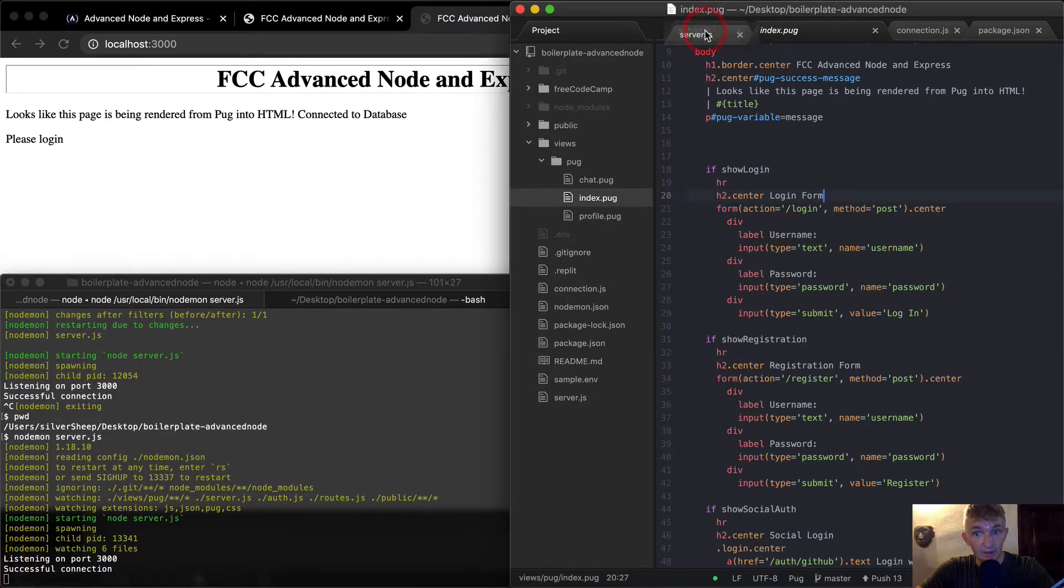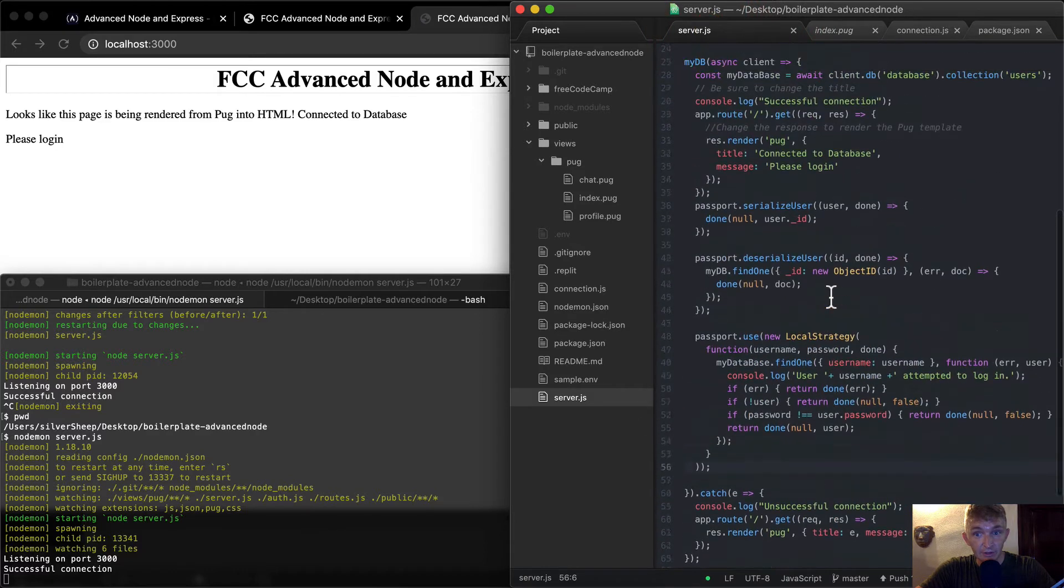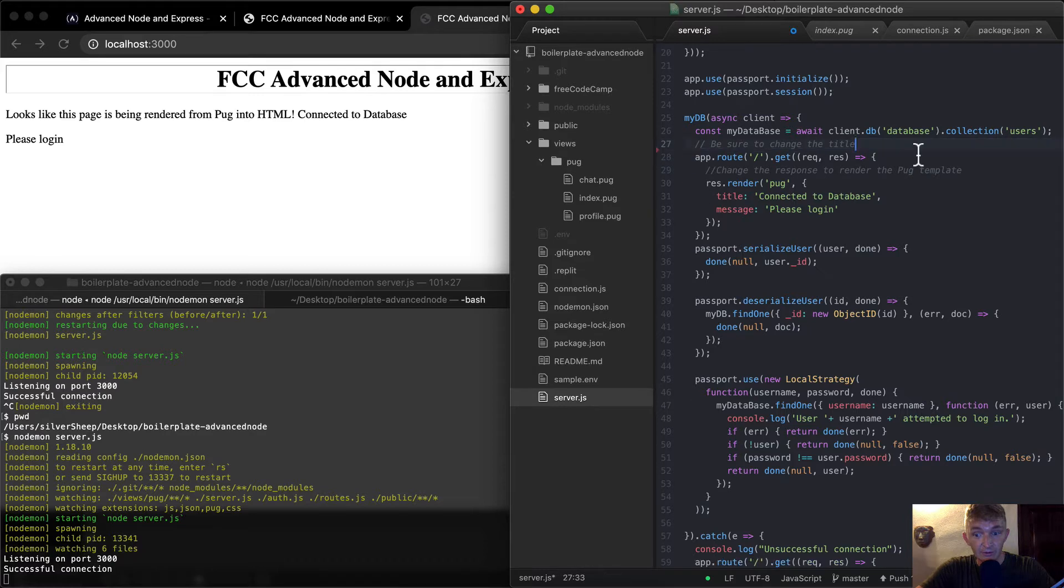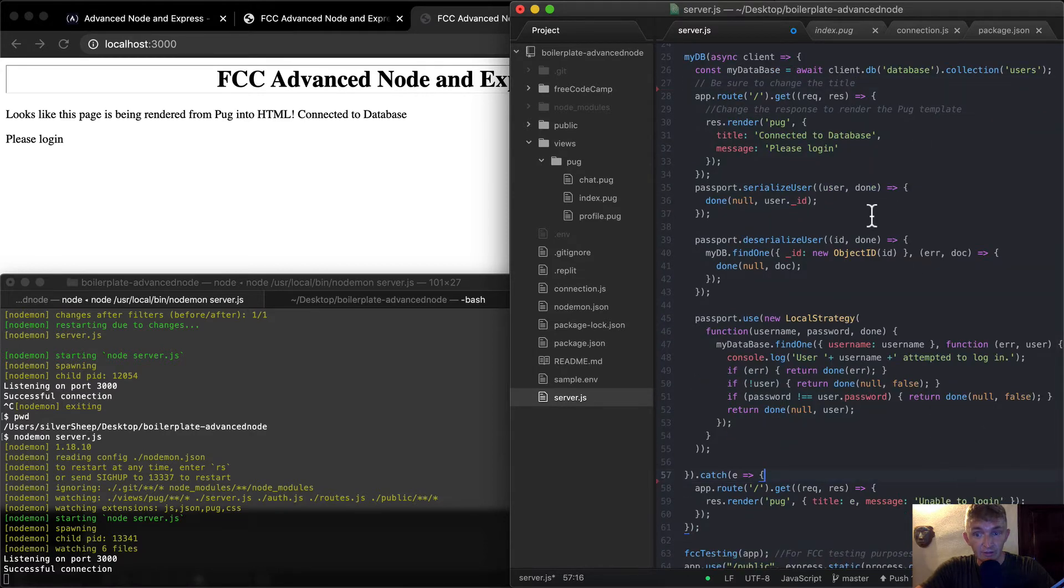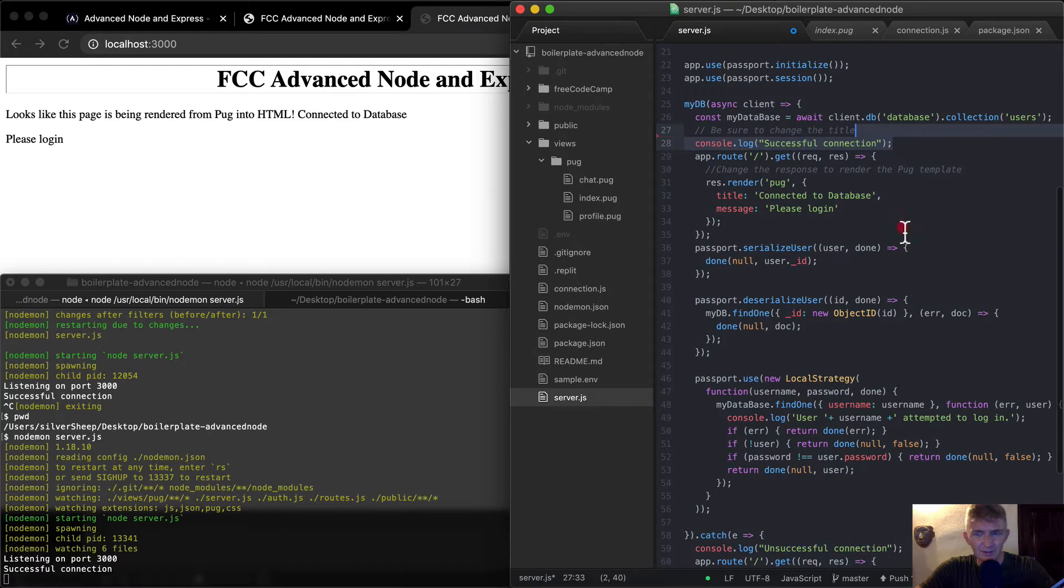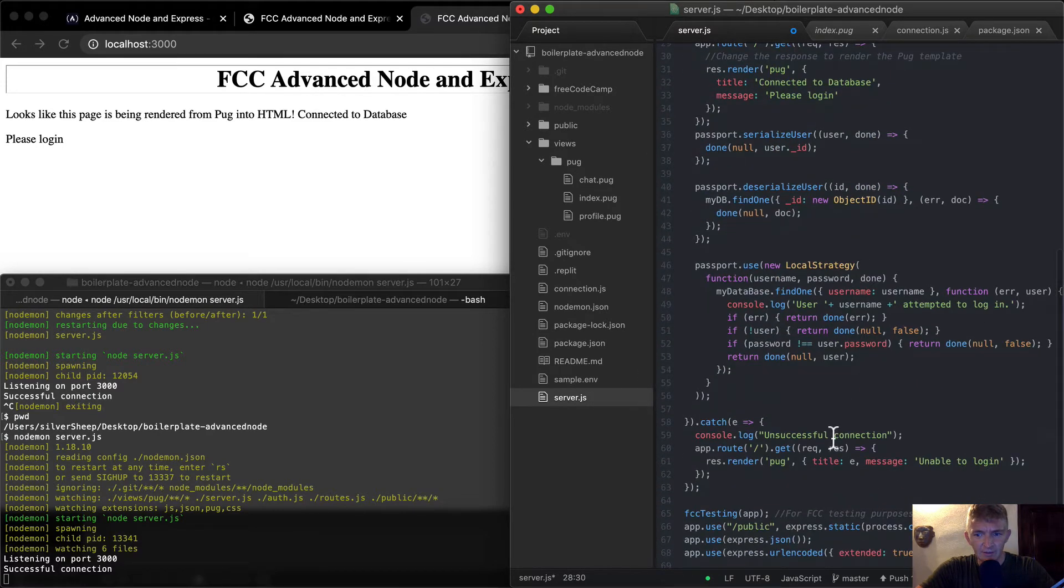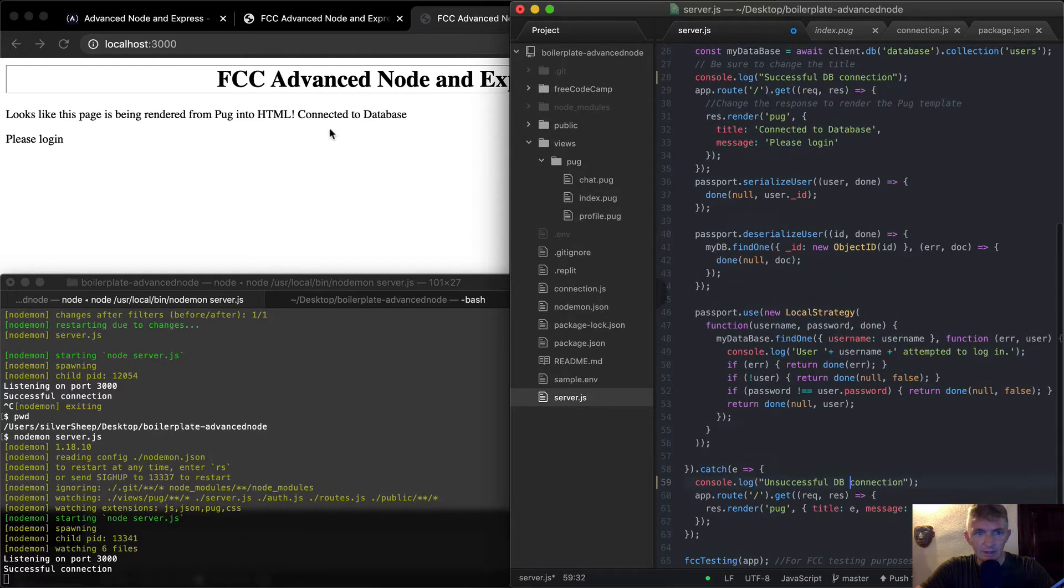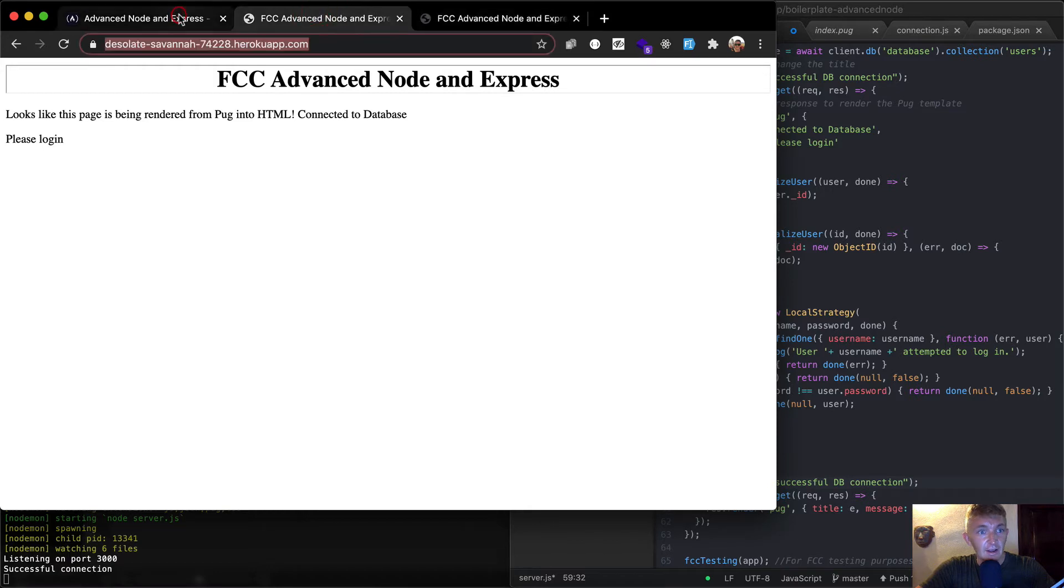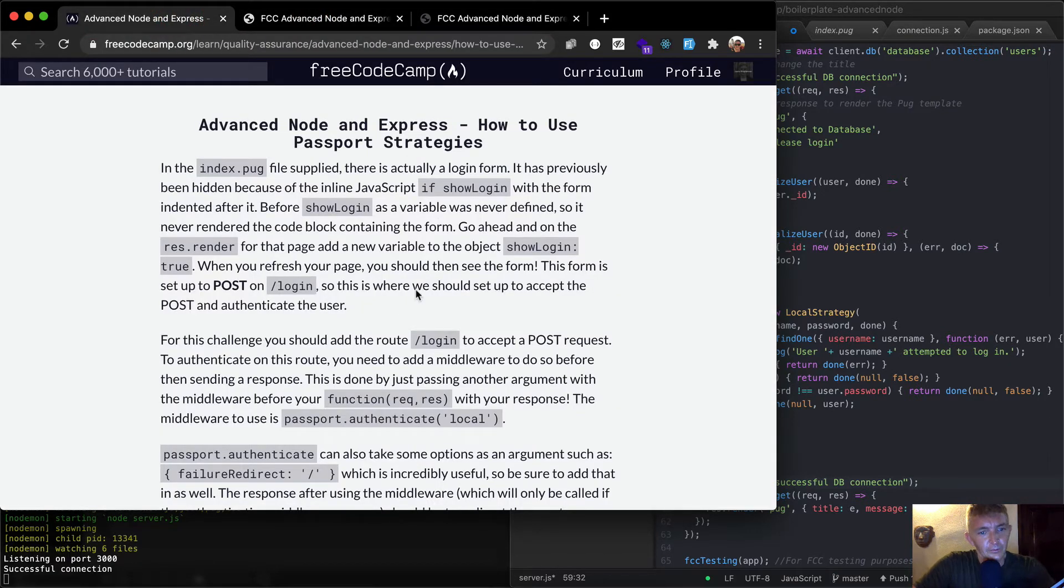The console logs are still in here. So I'm going to get rid of the successful connection and unsuccessful connection. Actually, I'm going to leave those in there. Successful database connection and unsuccessful database connection. And our title says connected to database. So that's good to go.